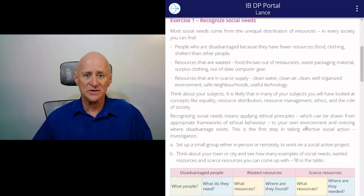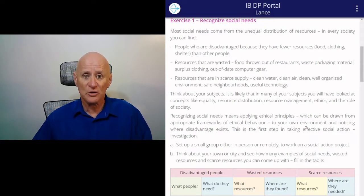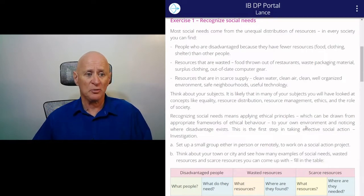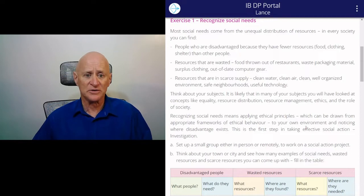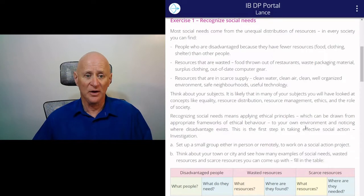Most social needs come from an unequal distribution of resources, and in every society, including your own, you can probably find people who are disadvantaged because they have fewer resources like food, clothing or shelter than other people. You can probably also find resources that are wasted — food thrown out of restaurants, waste packaging material, out-of-date computer gear. And you can probably also find areas where resources are in scarce supply, where clean water or clean air are a scarcity.